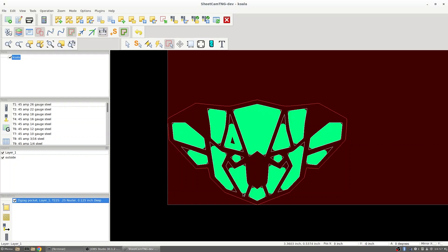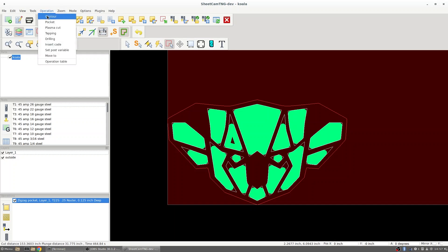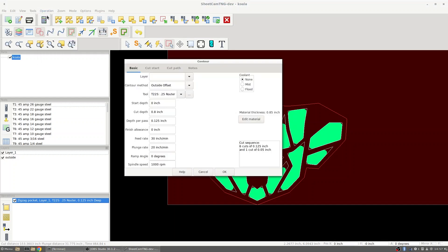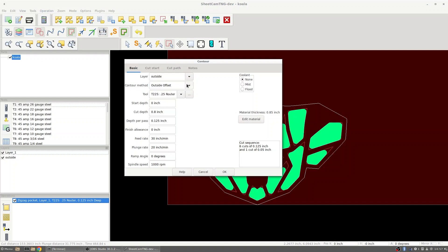That will set up the inside of this job. Now I need to set up the outside doing our contour operation. So I'm going to go to operation contour. Layer, I need to select that outside now. We're going to be running an outside offset to keep our part proportional.